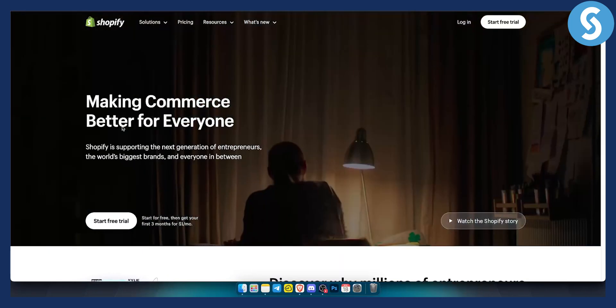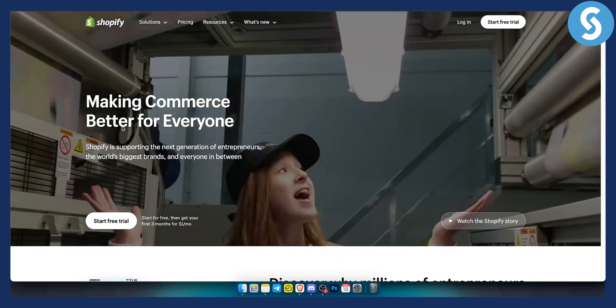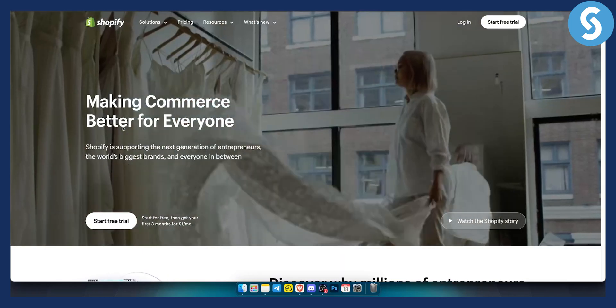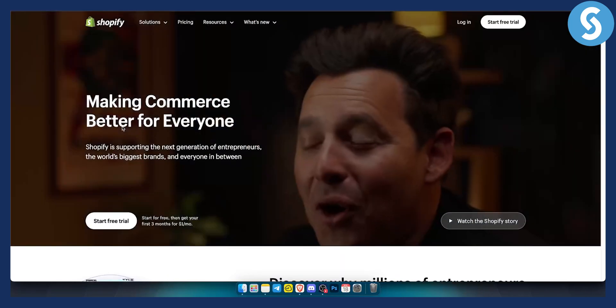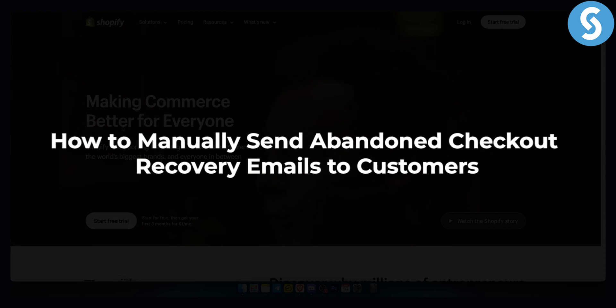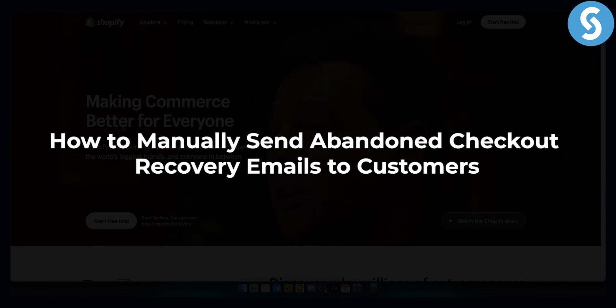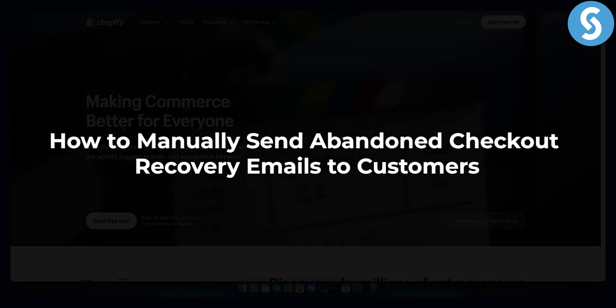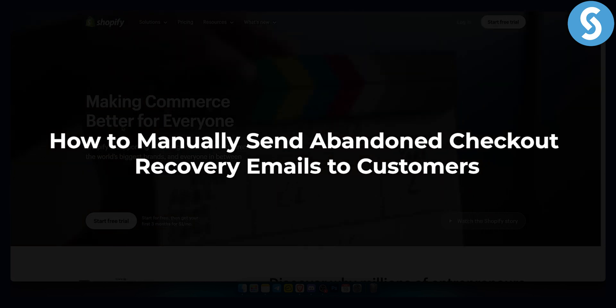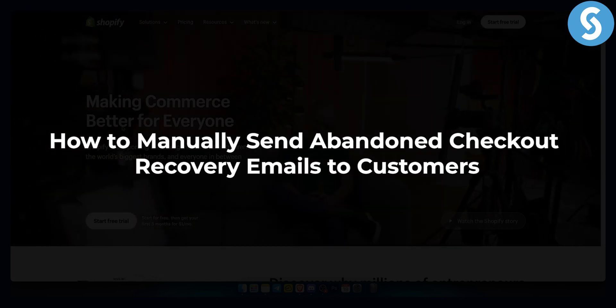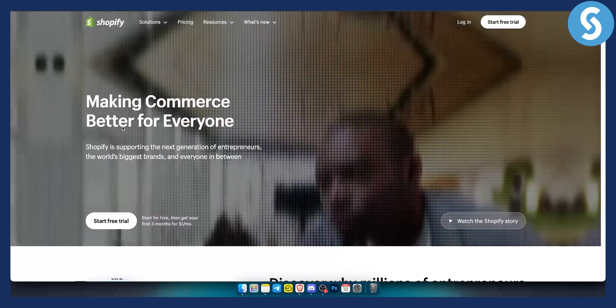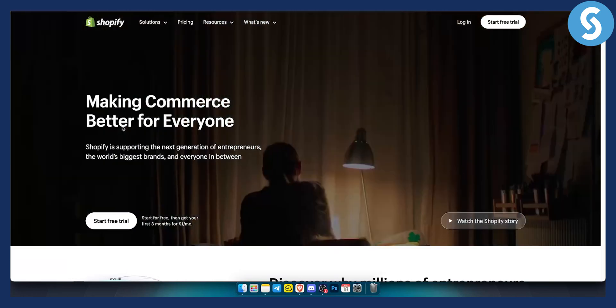Hello everyone, welcome to another quick Shopify tutorial video. In this tutorial I will show you how to manually send abandoned checkout recovery emails to customers.